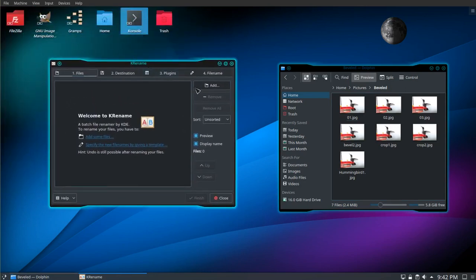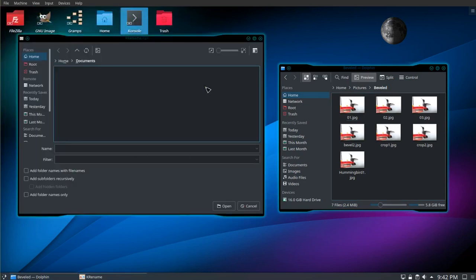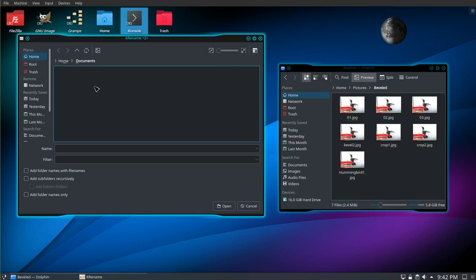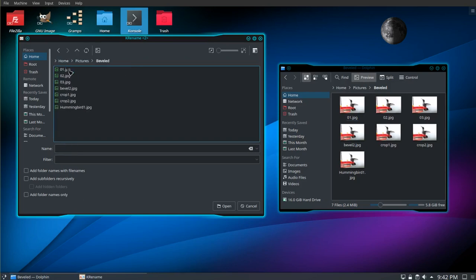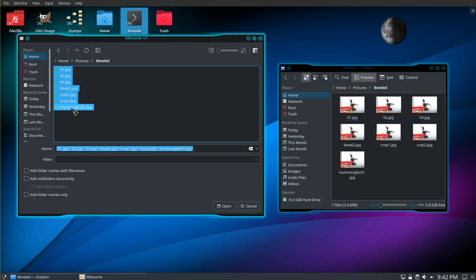Okay, so first we need to add our files. So I'm going to search for the pictures over there. Select all of them. Click open.